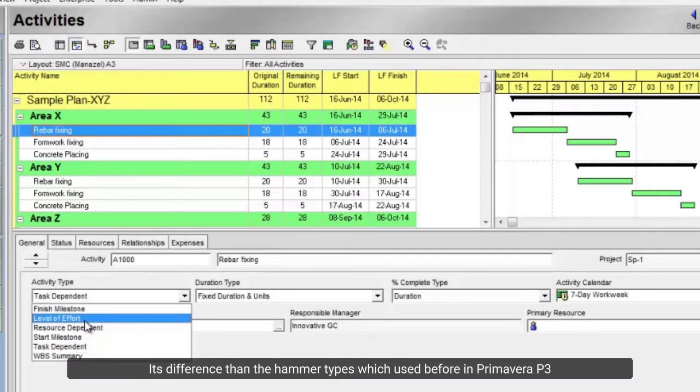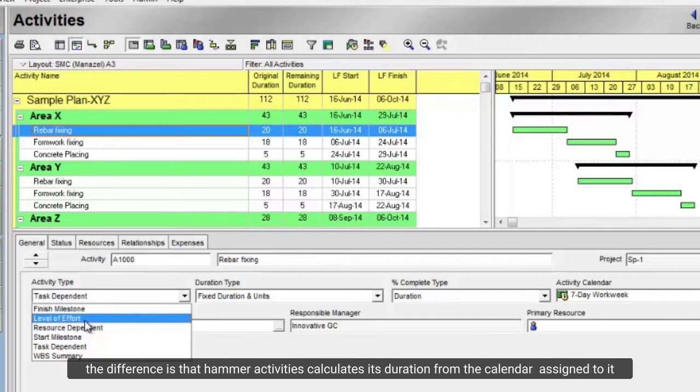It's different than the hammer types which were used before in Primavera P3. The difference is that hammer activities calculate their duration from the calendar assigned to it.